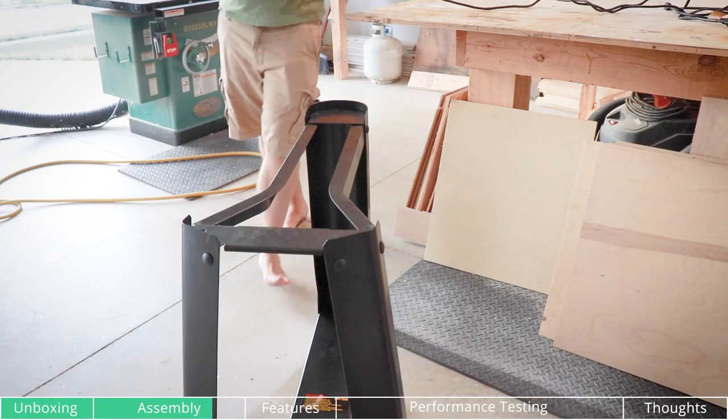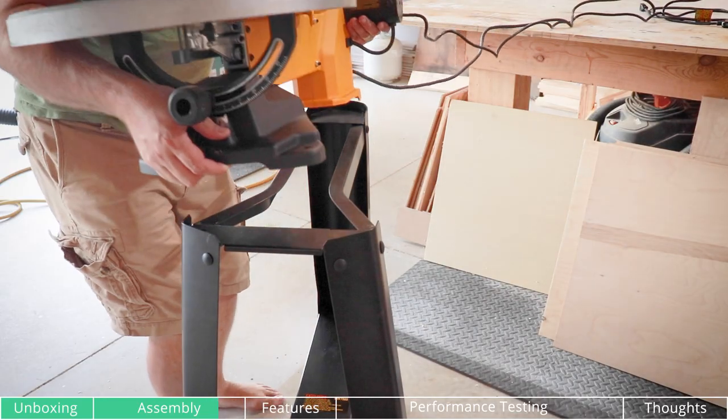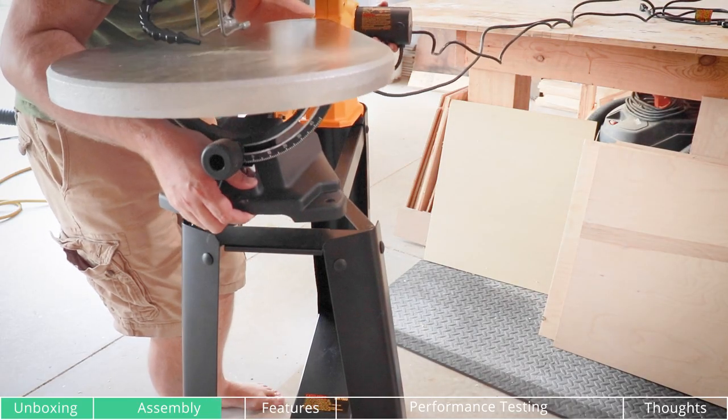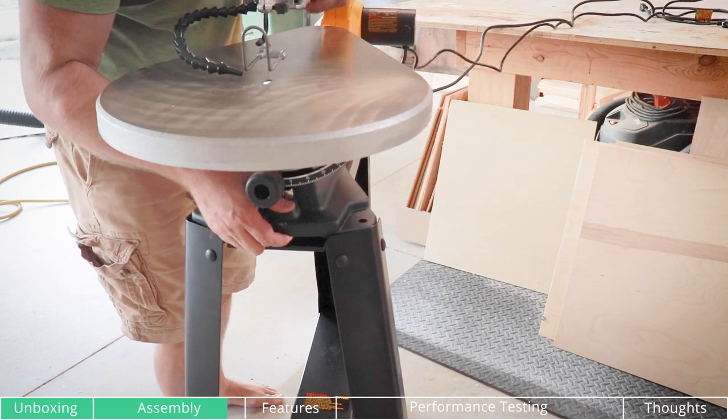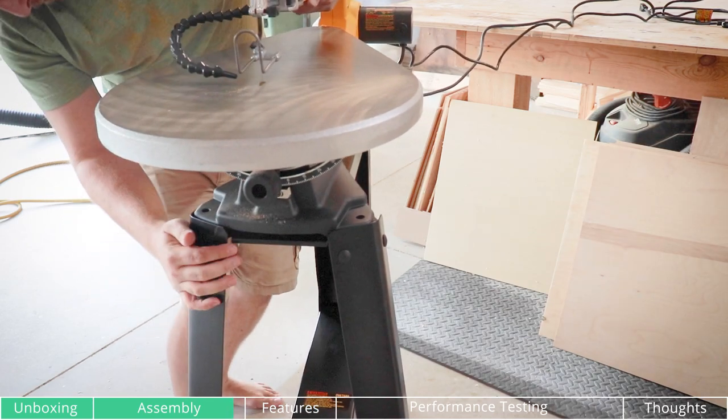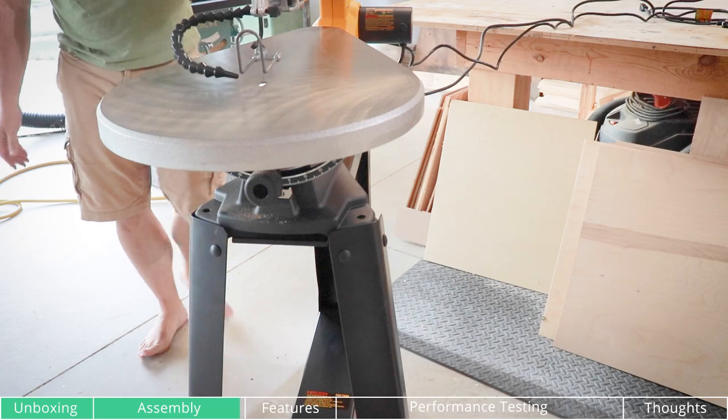Next, I moved everything over to the stand. If you haven't seen that video on the stand and my thoughts on it, check it out here. I'll put the link in the video and in the description below.